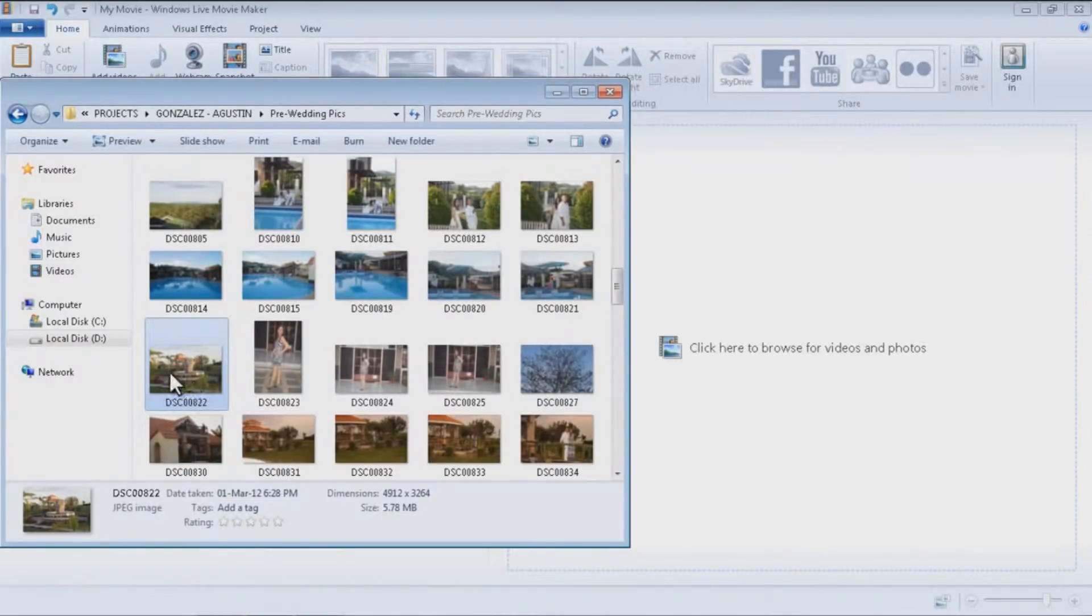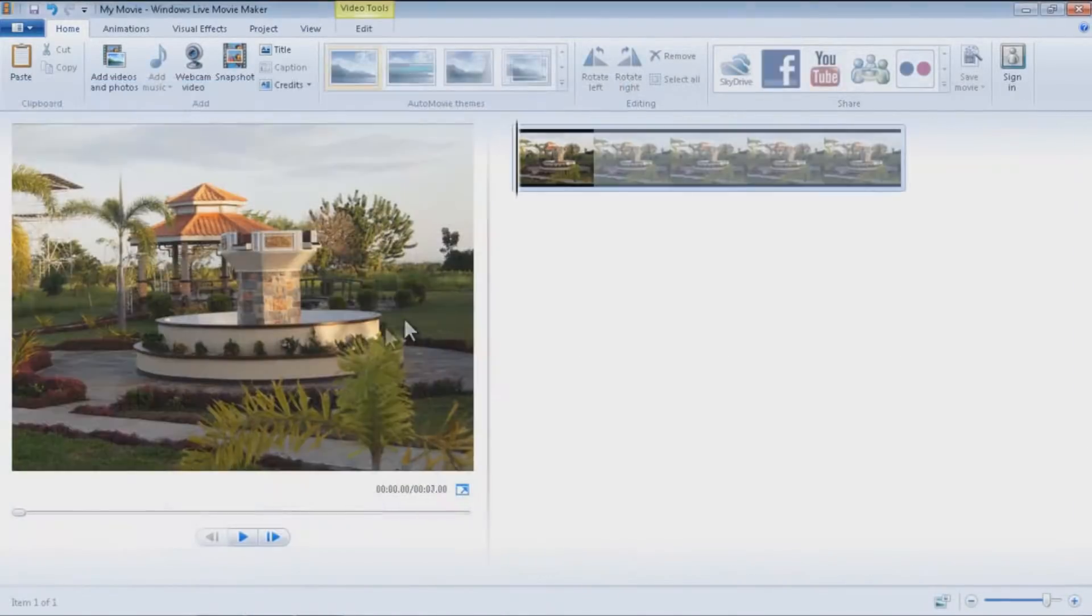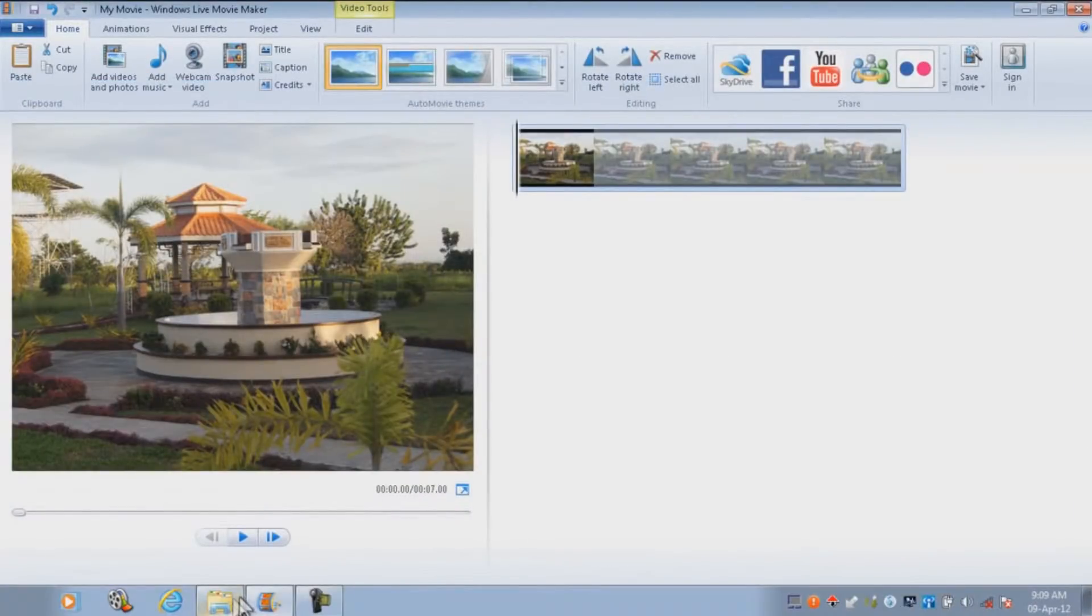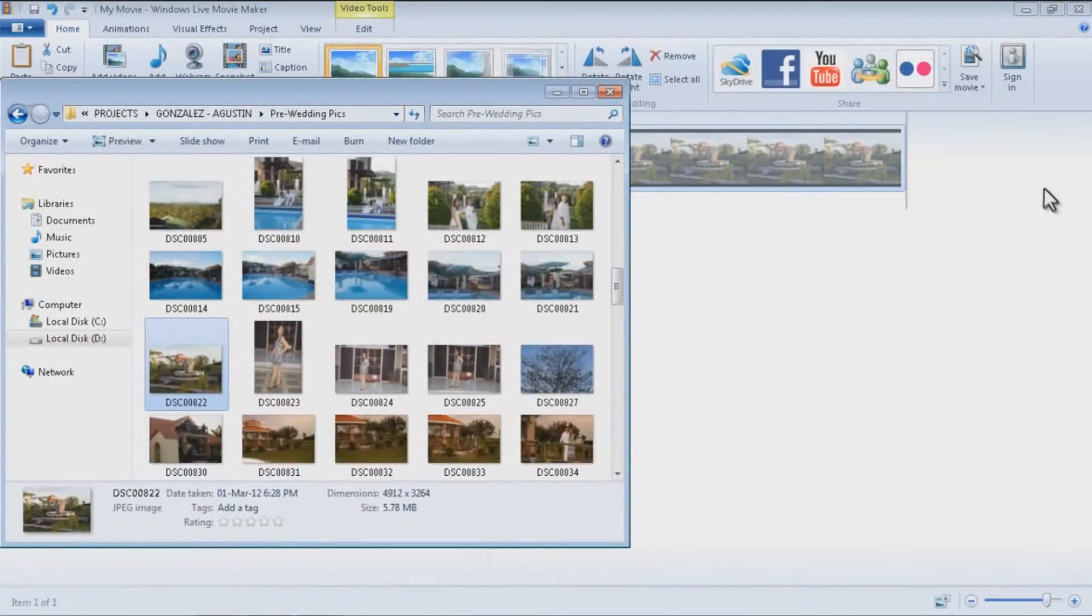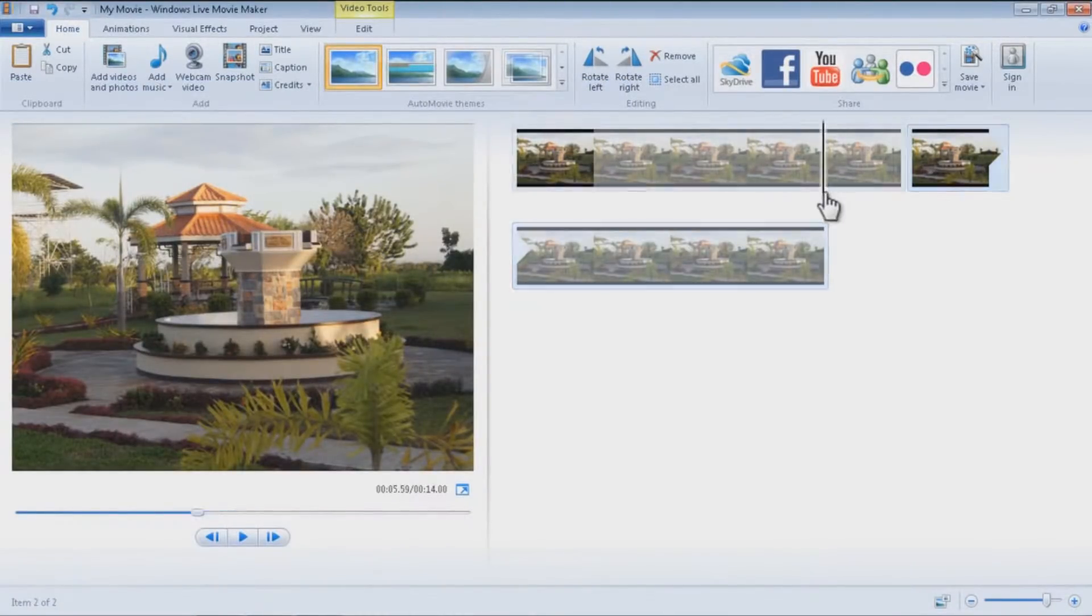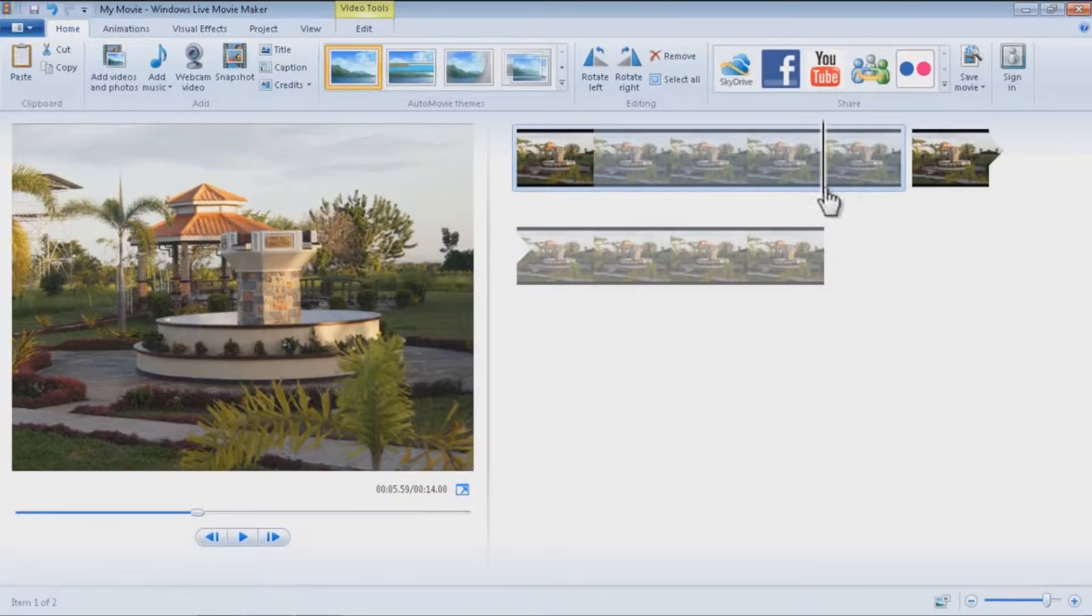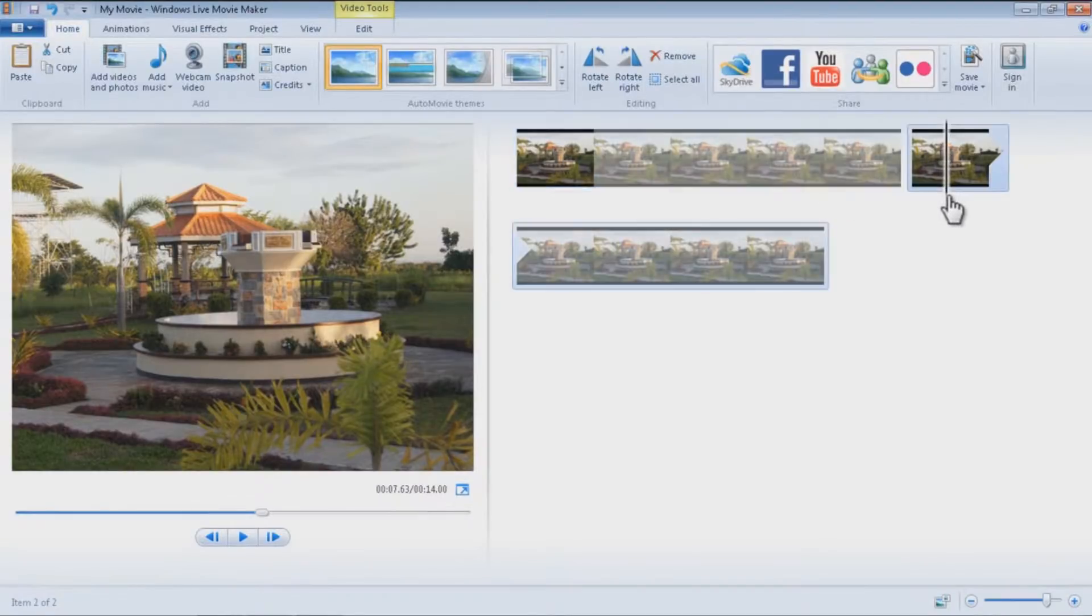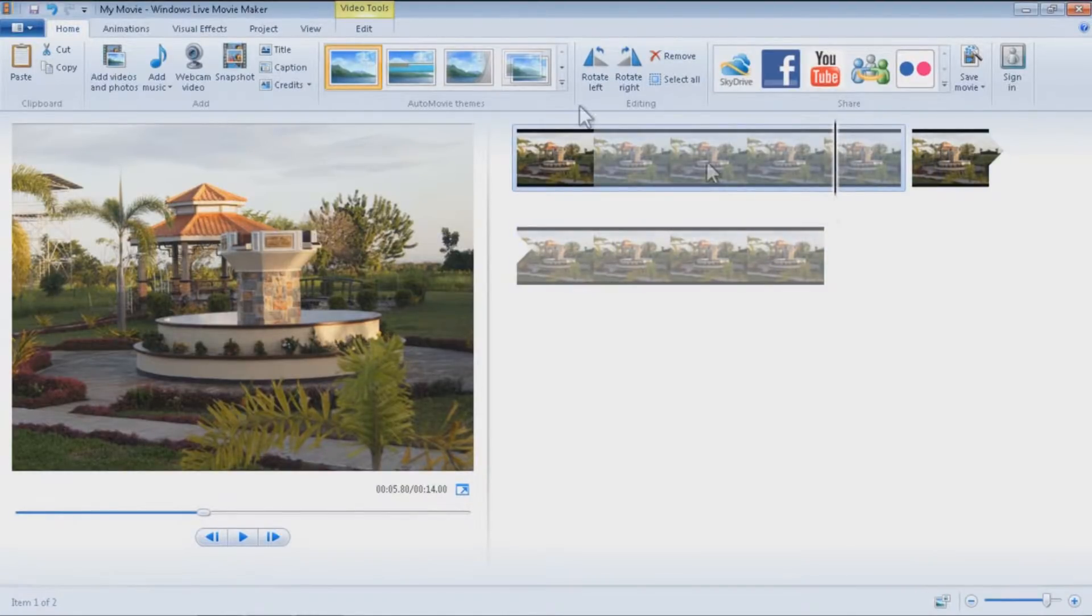Let's drag in our image. This is what I use. This is footage in Las Palmas Resort here in Zamboanga City. Make sure that you drag it twice so that there's two images there.